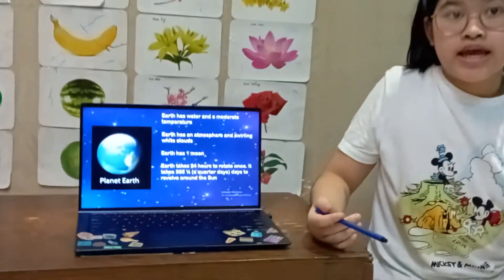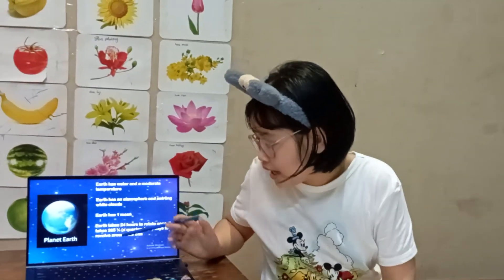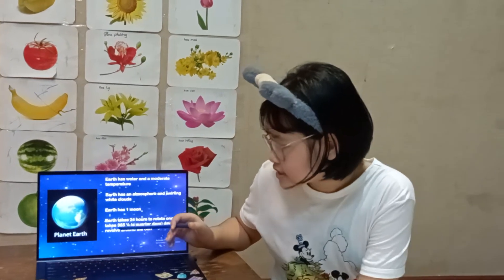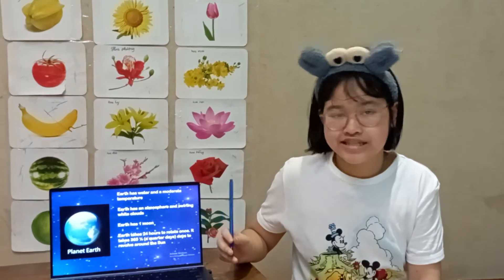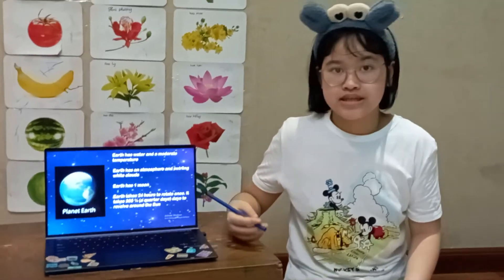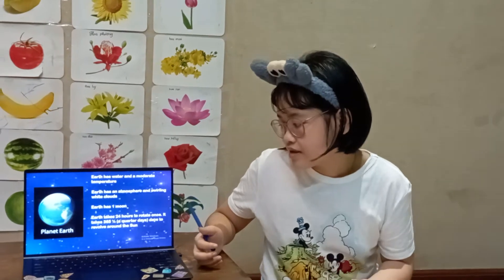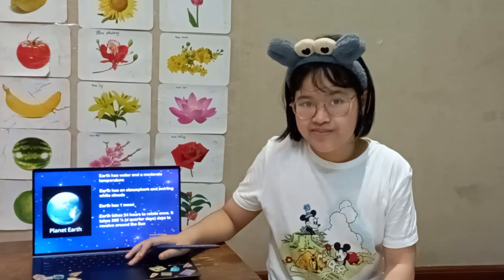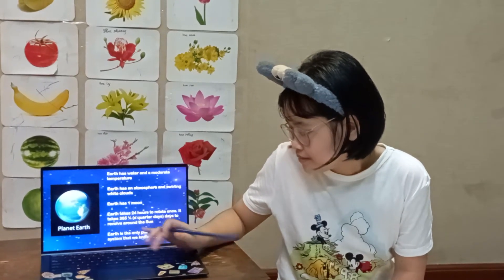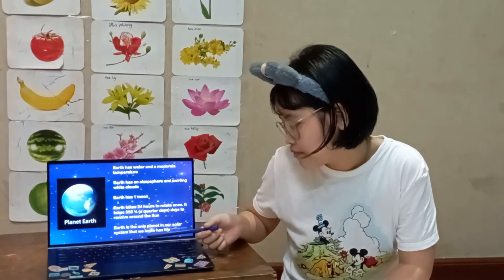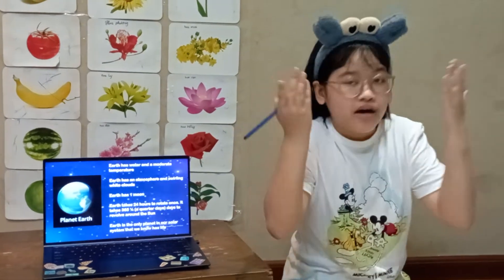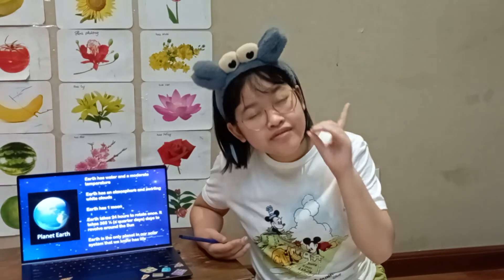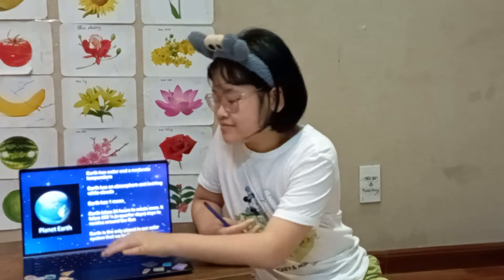Earth has one moon. Earth takes 24 hours to rotate once, which is why we have morning, day, and night. It takes 365 and a quarter days to revolve around the sun, giving us our year. Earth is the only planet in our solar system that we know has life — humans, animals, plants — all living here because of its perfect temperature for survival.